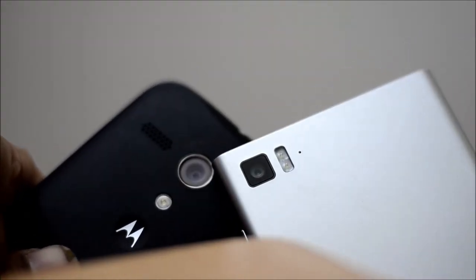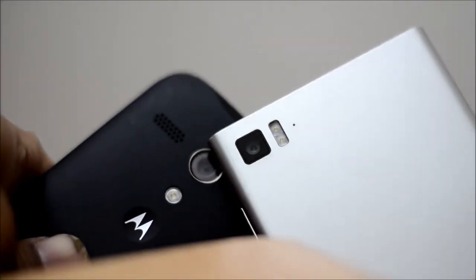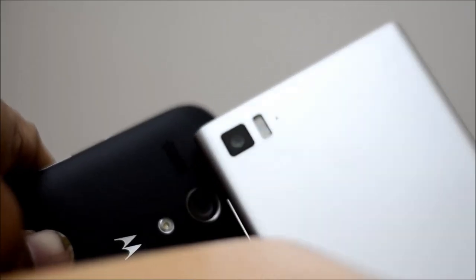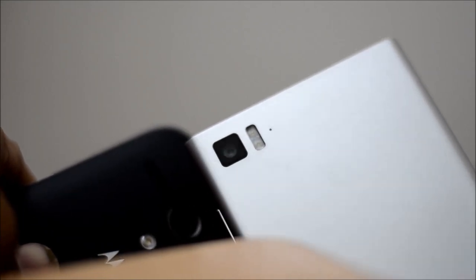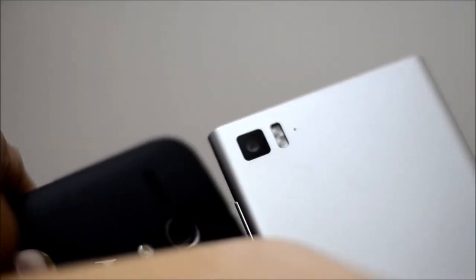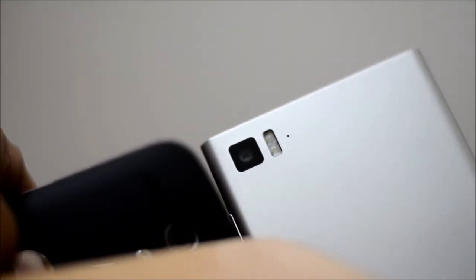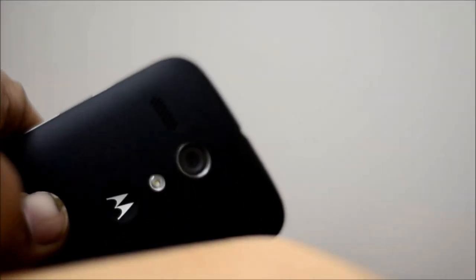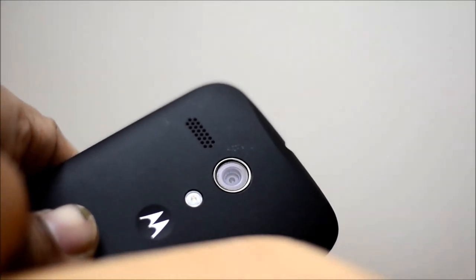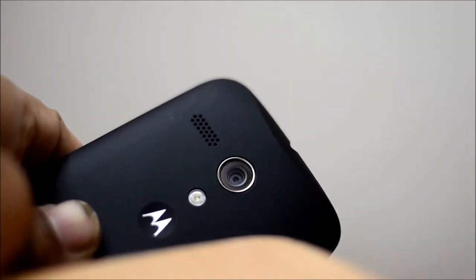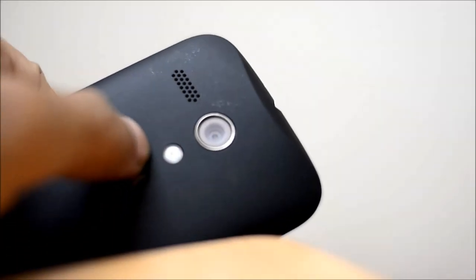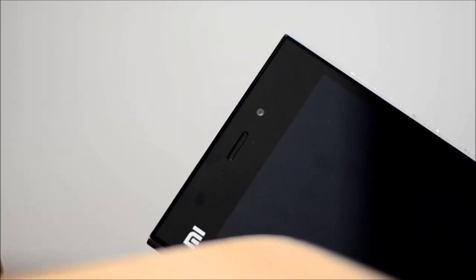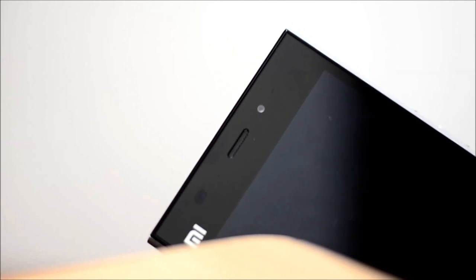In terms of camera, the Mi3 trumps the Moto G. It's got a 13-megapixel dual LED assisted camera which shoots awesome HDR photos, while the Moto G's camera is just a basic 5-megapixel with single LED flash. The front-facing camera in the Mi3, though it's just 2 megapixels, does a really good job.